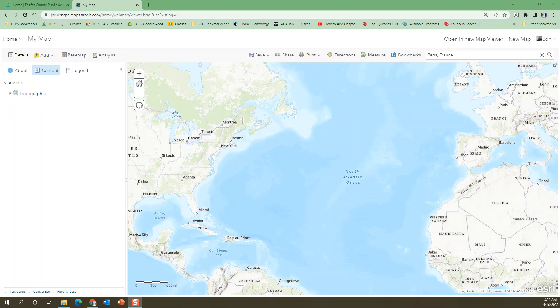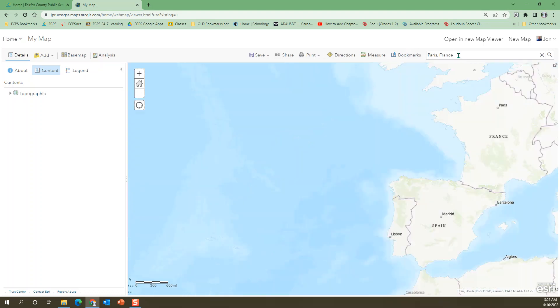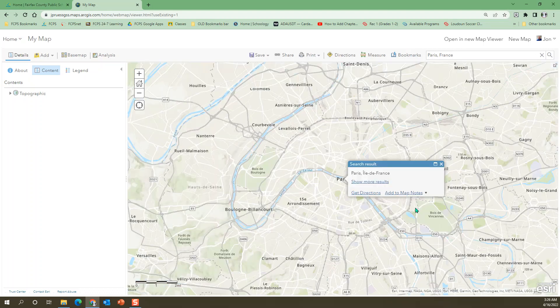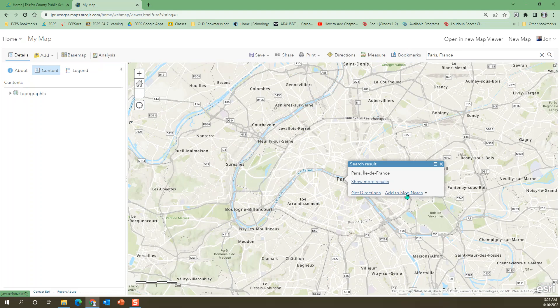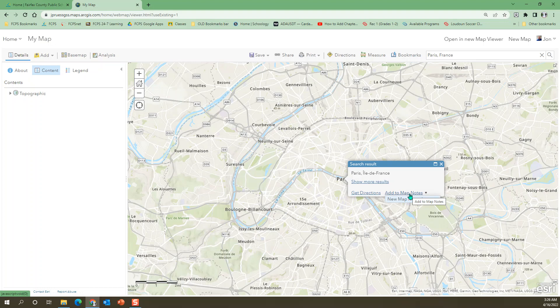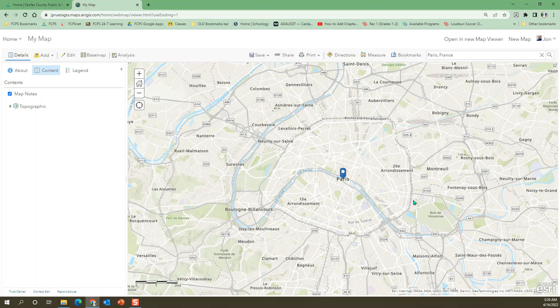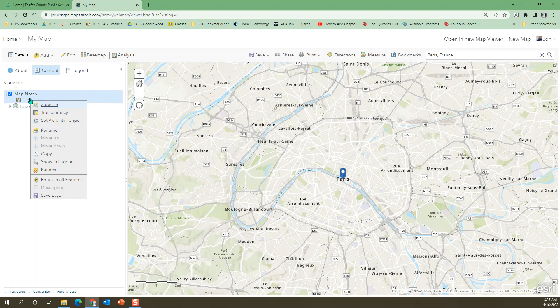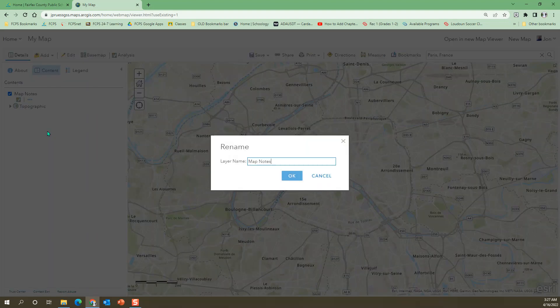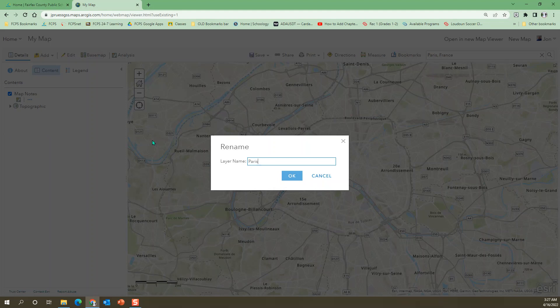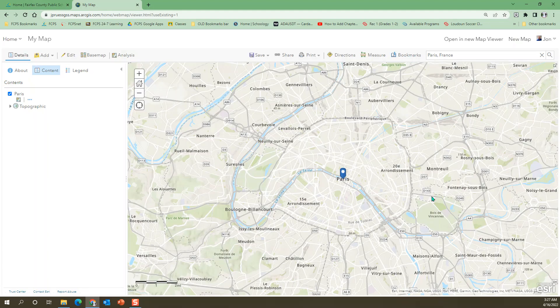Okay, so I've deleted everything from the map so that we can start from the beginning here. The first thing I do is I just search for places. So I put Paris, France here in the upper right search window and it's going to take me there. Then I click on the add to map notes and I'm just doing the pull down. Instead of adding it to the existing map notes file or template, I'm going to choose make a new map notes layer. And then I'm going to rename this one. I just made it and I'm going to rename it Paris. Okay, so that's renamed Paris.